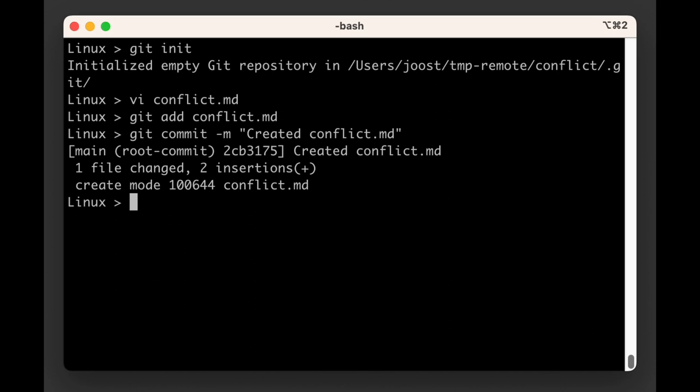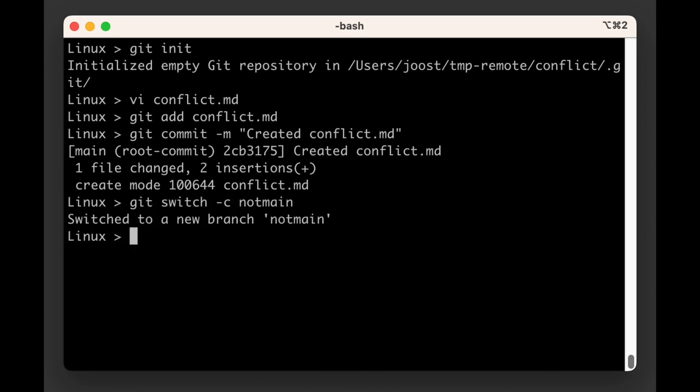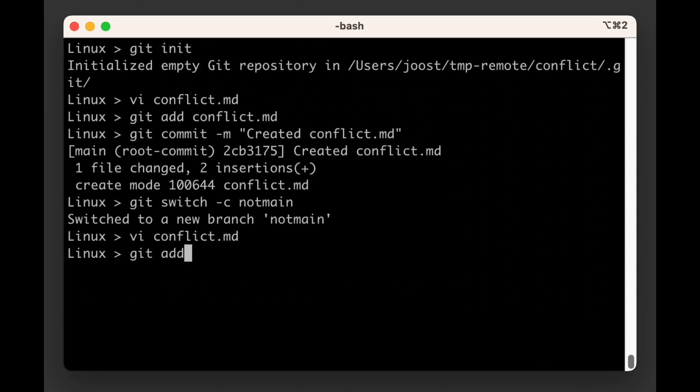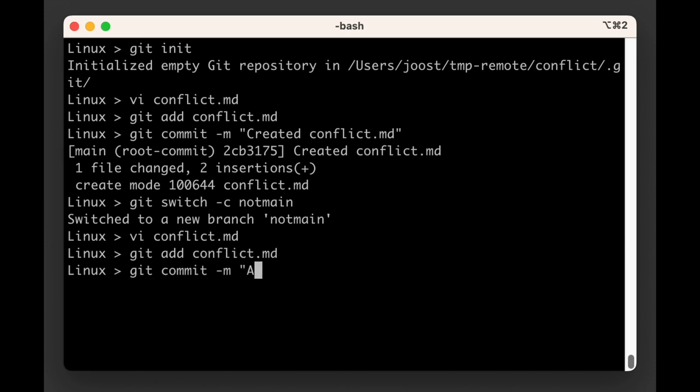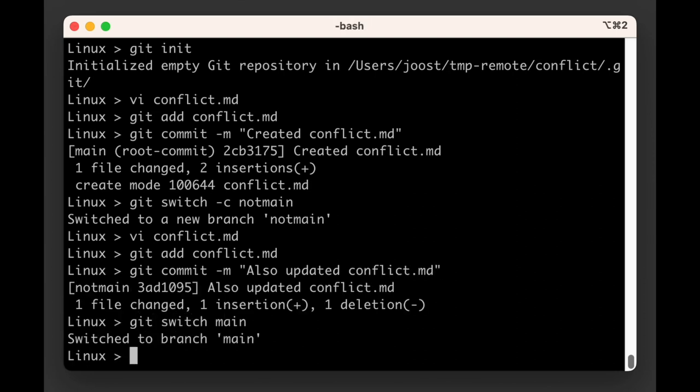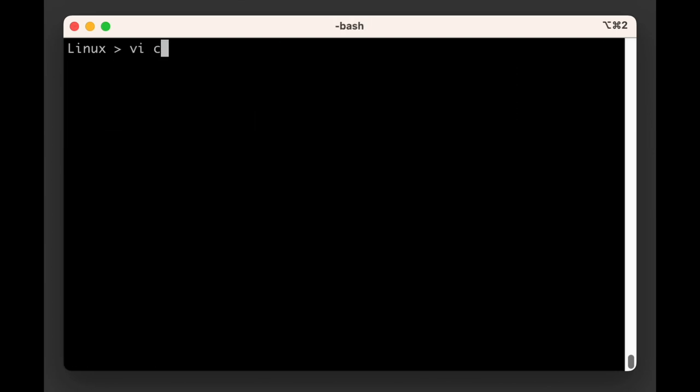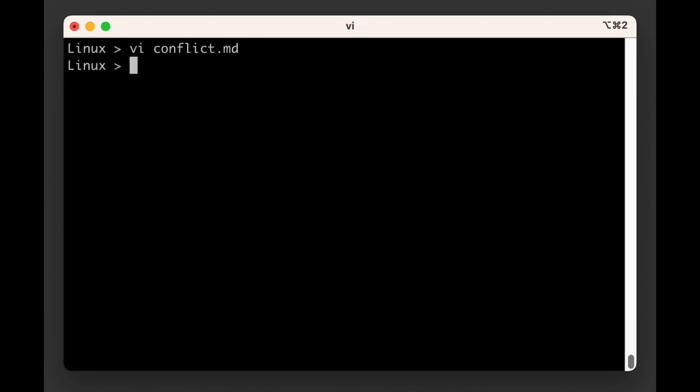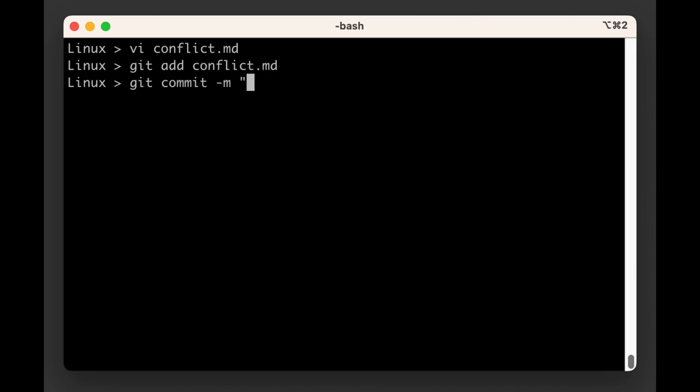Then we create a new branch called not main. On the not main branch, we will update the conflict.md file and make it say "I will cause a merge conflict." We then commit this change after adding this file. Then we switch back to the main branch and there we update conflict, fix our typo, and say "I will cause merge conflict," but we forget the A somehow. The second line we do not touch. Then we add and commit that file too.